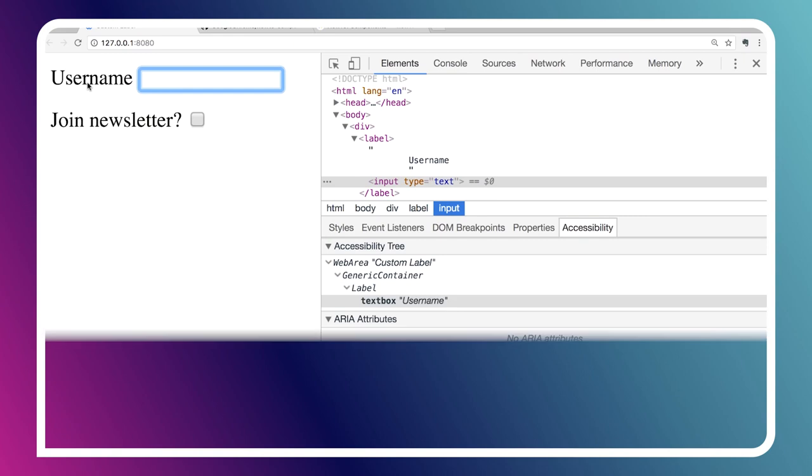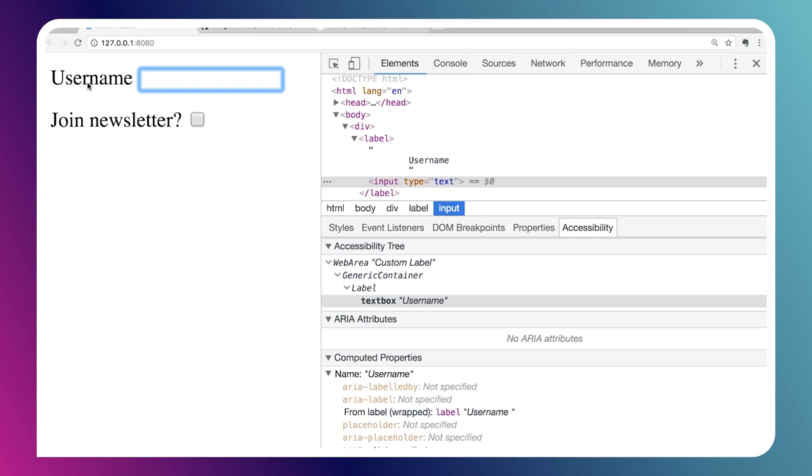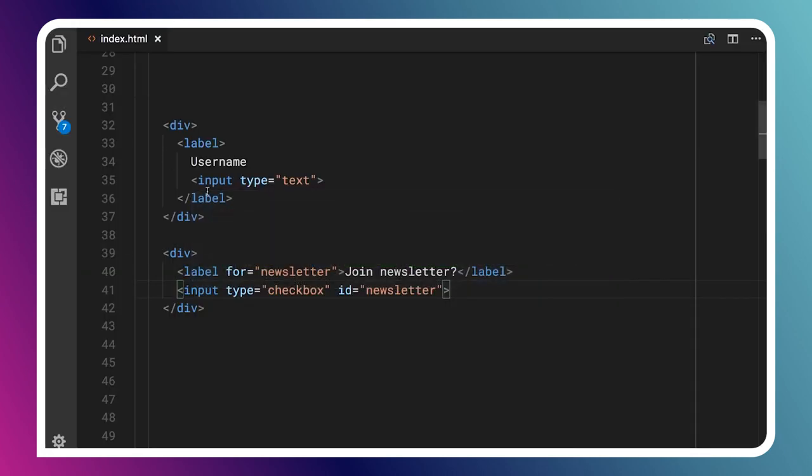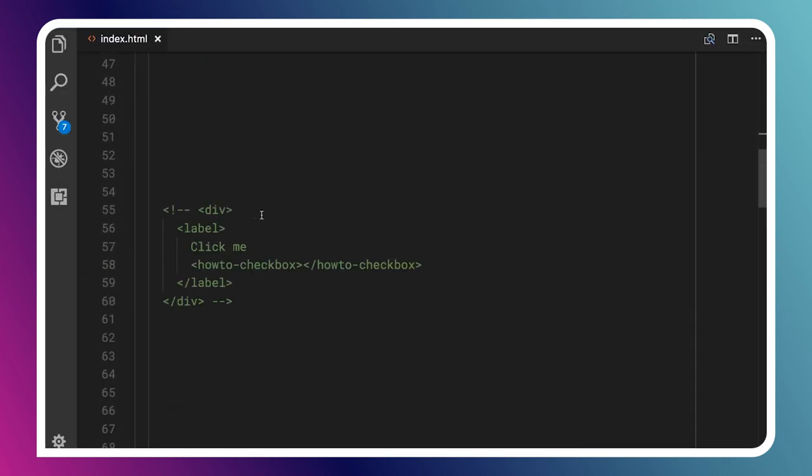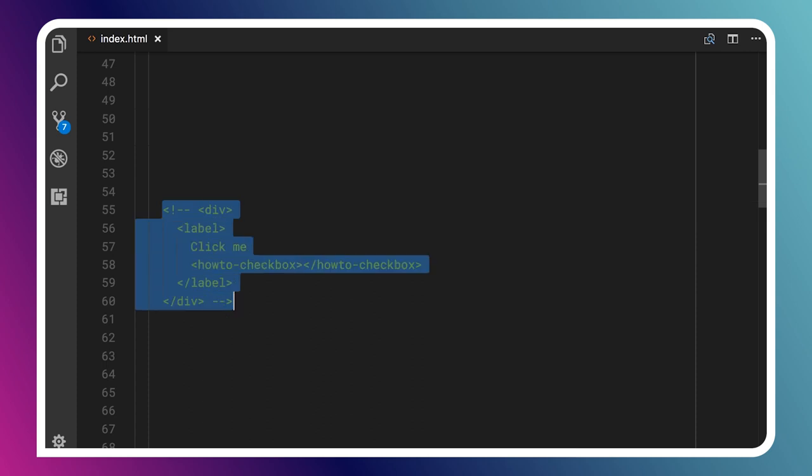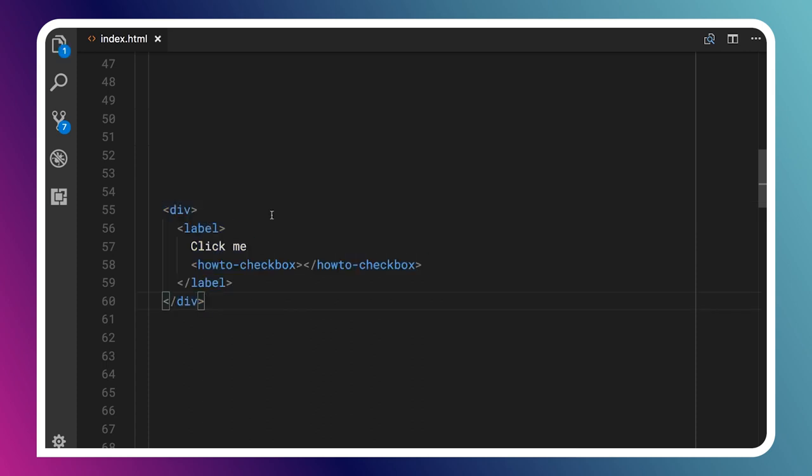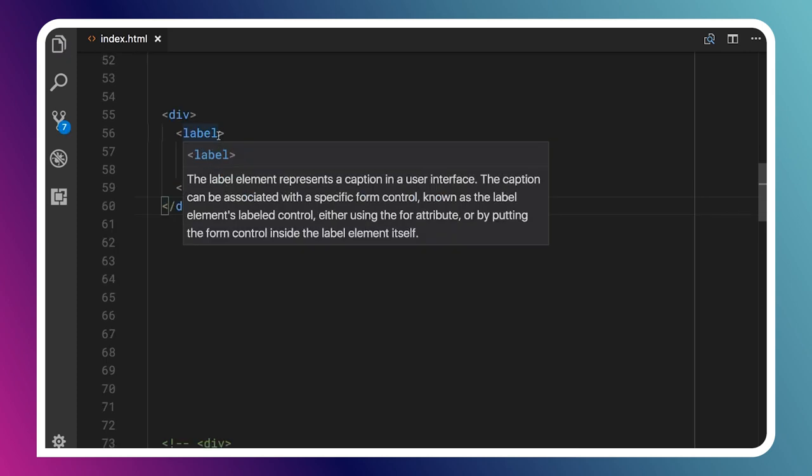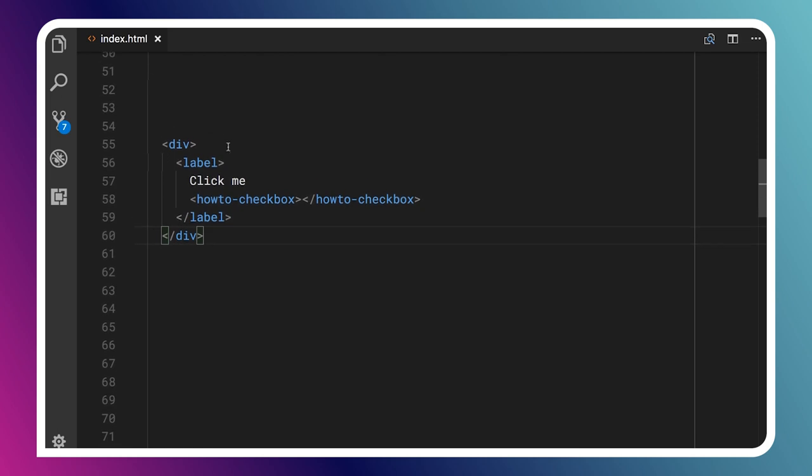Now let's look at the same example, but this time we'll use some custom elements. Over here, I will uncomment this code. I've got a label tag, and I'm wrapping a how-to-checkbox. This is just a custom checkbox that I created, with some text next to it which says click me.